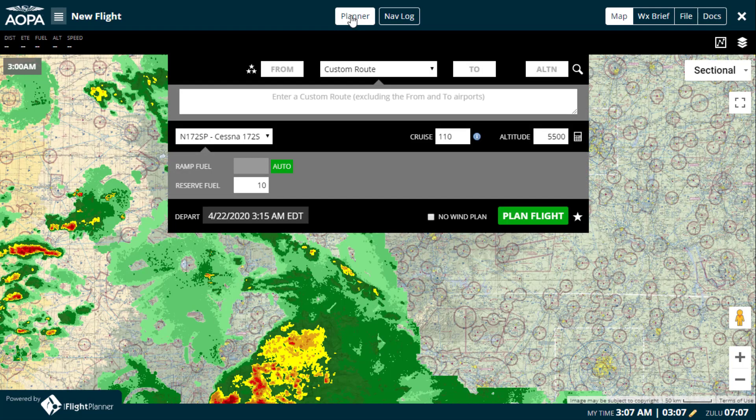The Planner console is a powerful tool and we'll dive into its full capabilities in another tutorial, but we want to make sure we provide enough context for you in this overview so you can do what you came here to do, and that's plan a flight.